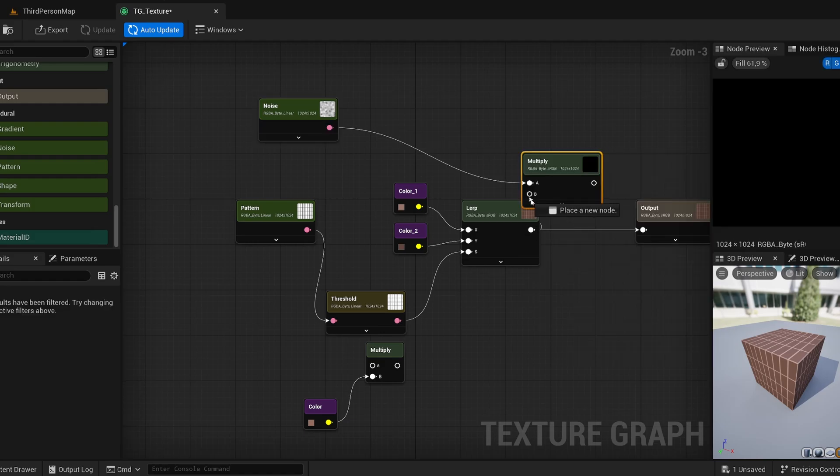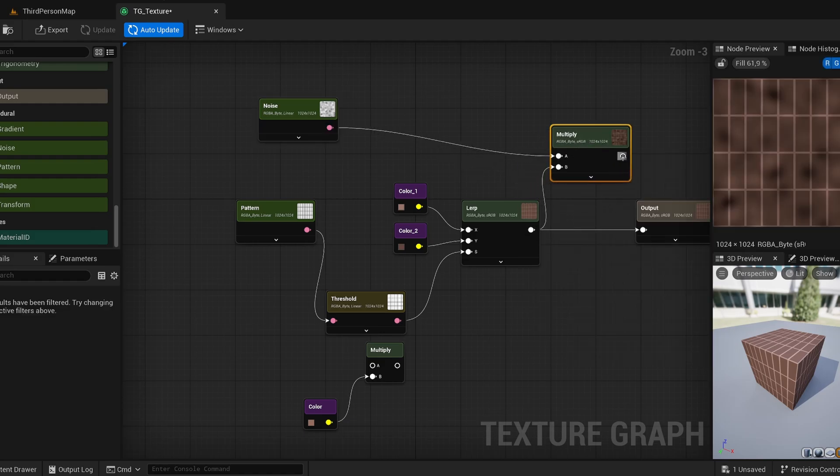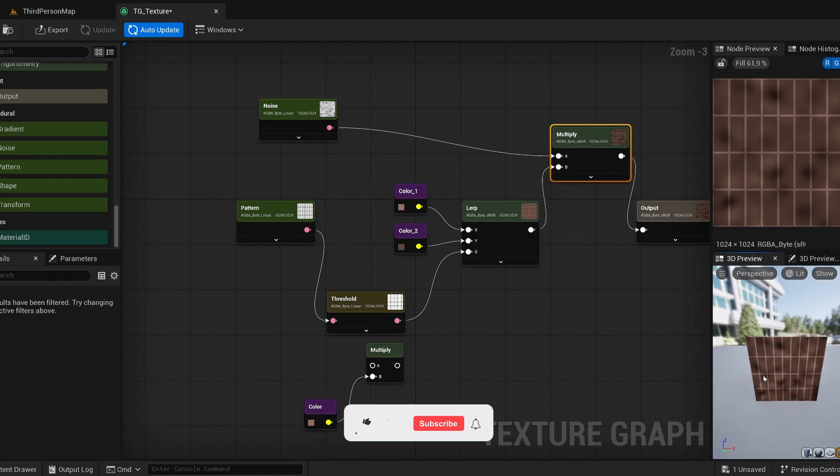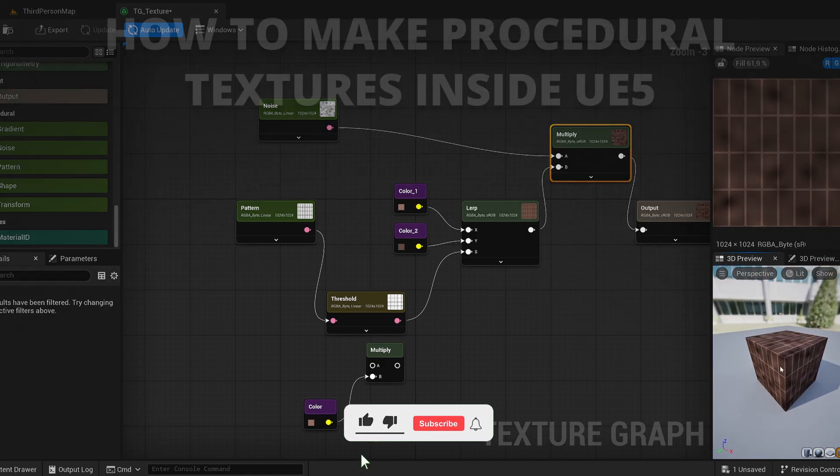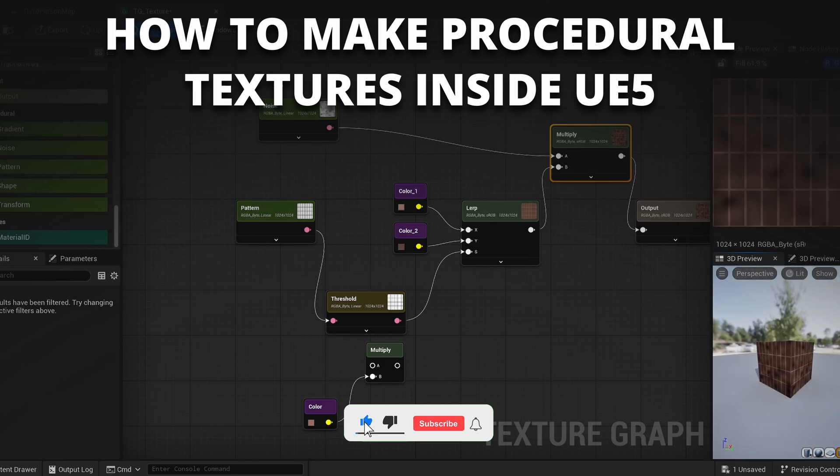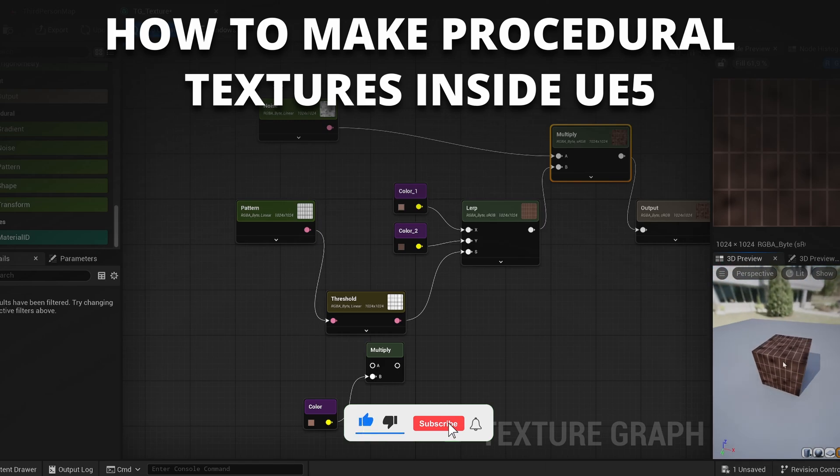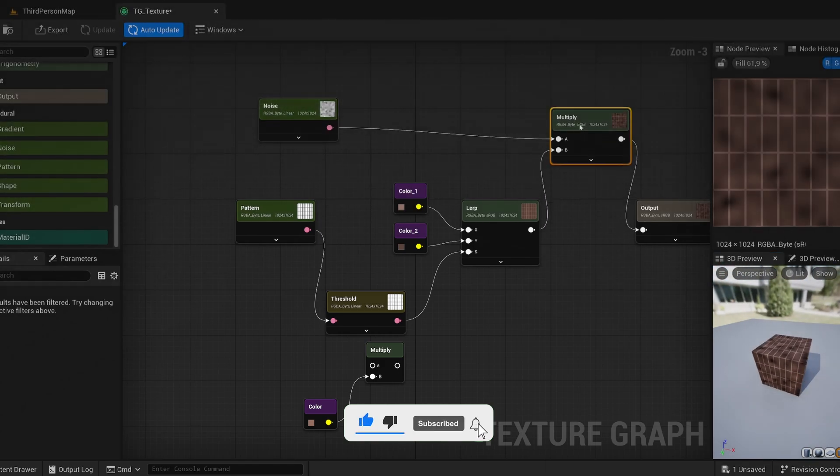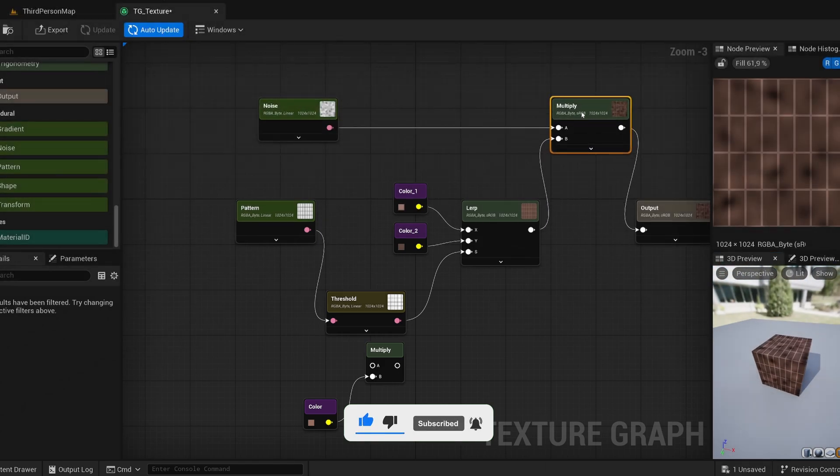What's up guys, welcome to a new Unreal Engine 5 tutorial. Today I'm going to show you how to create procedural textures inside of Unreal Engine 5. It's going to be very easy to follow, so let's get started.